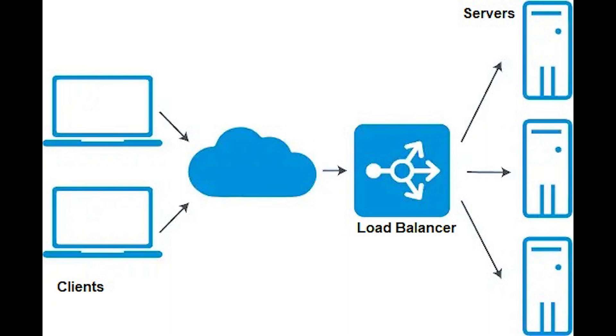To ensure optimal performance, the load balancer distributes traffic according to customized rules so that servers are not overwhelmed.